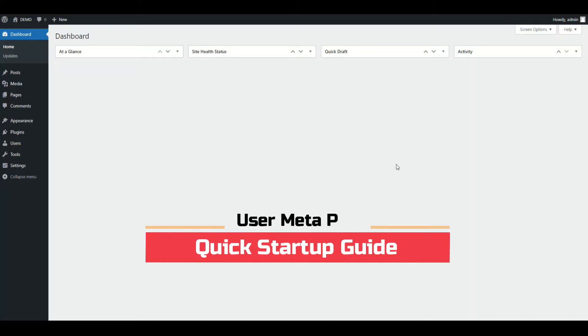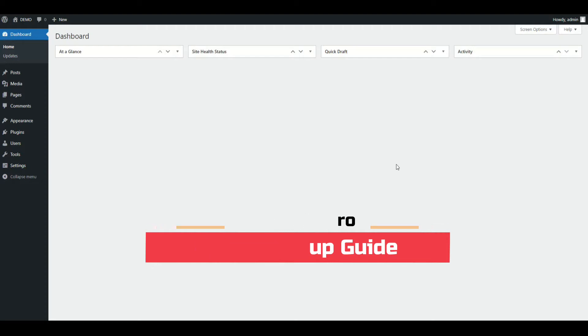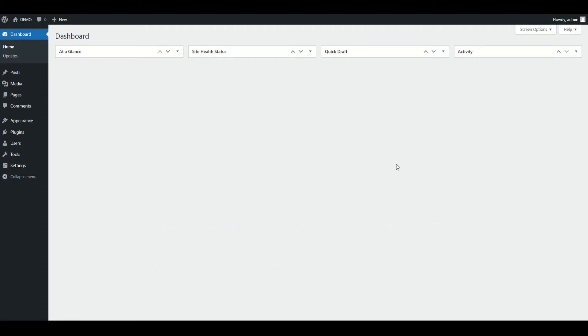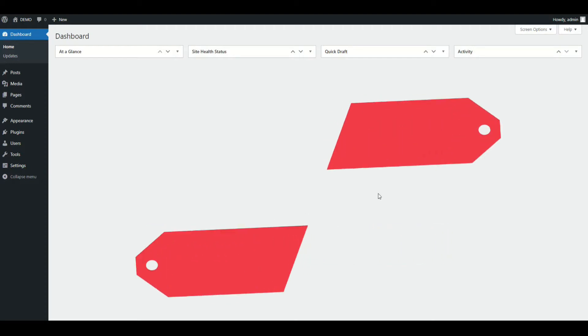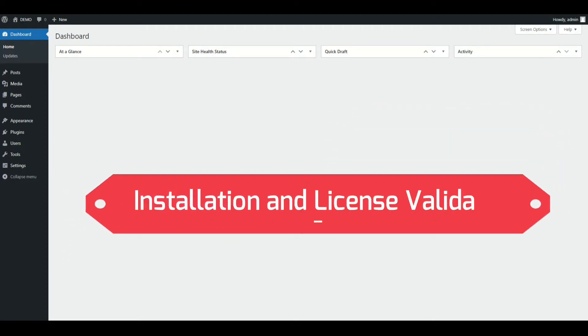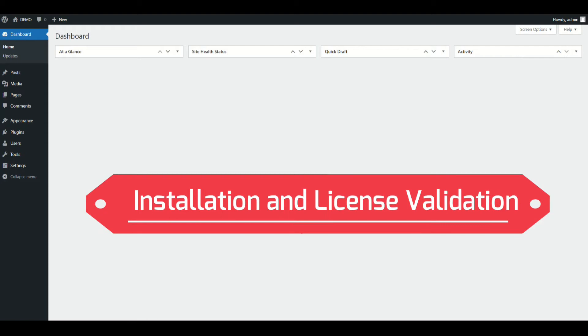In this video, we will get you through the whole installation process to getting started with UserMetaPro. First of all, let's start with the installation process.